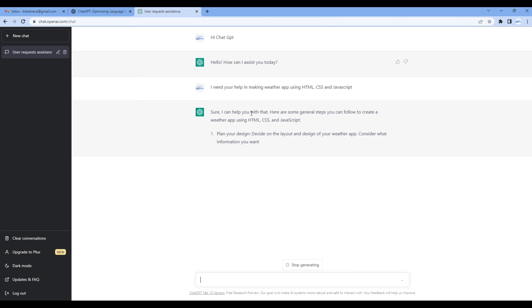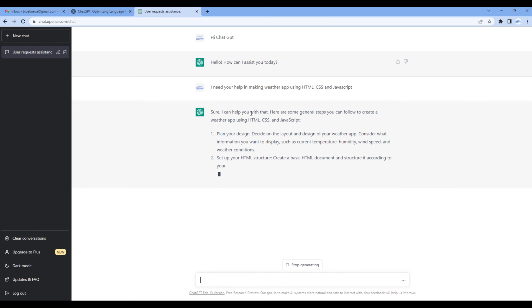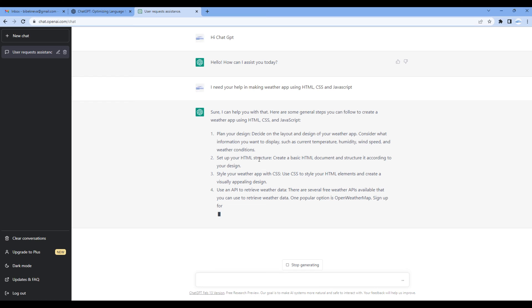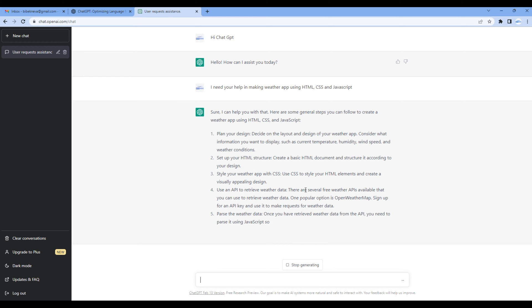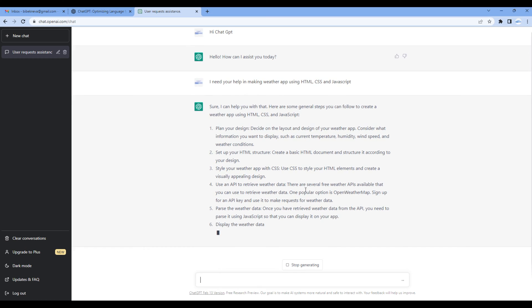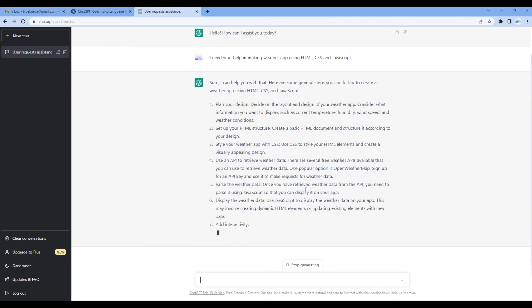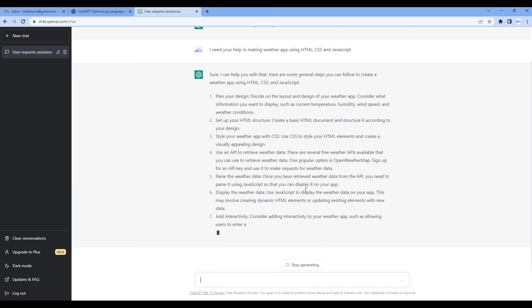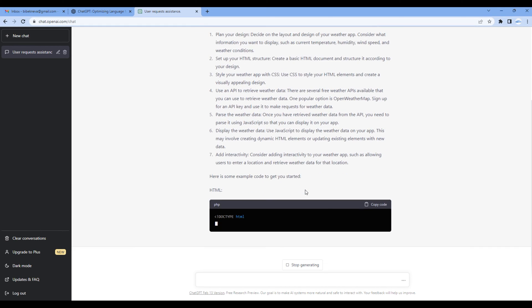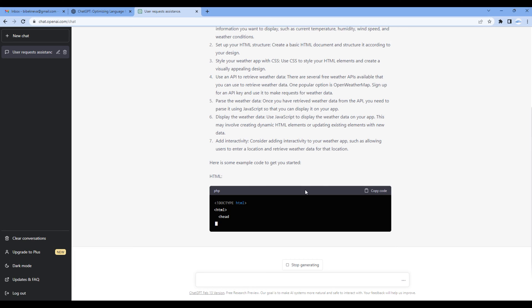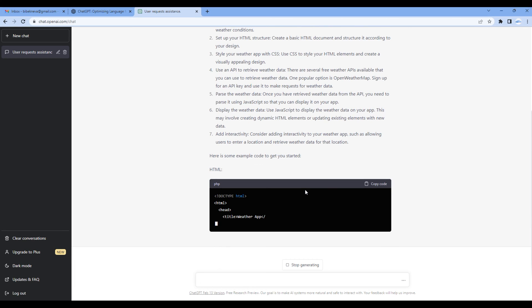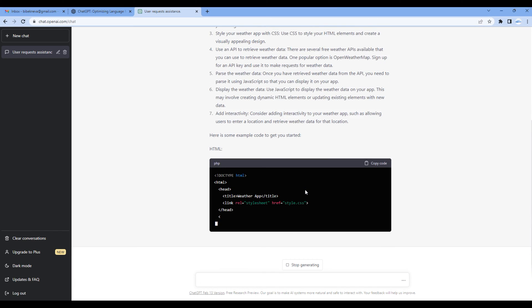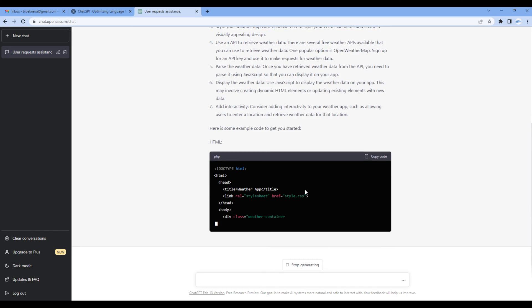And it is also providing us with some general steps to begin with. For example, we need a design, then we need HTML, CSS, API, and so on. It is also giving us some example code to get started, so the first one is the HTML code.